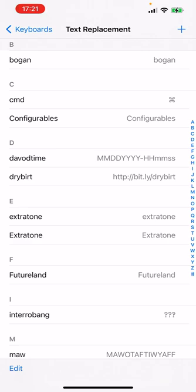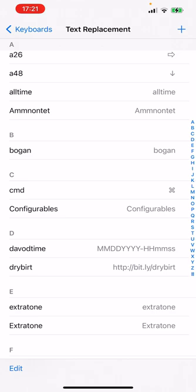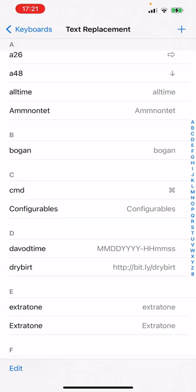So we go from the word bogan being autocorrected to Boston all the time, let's say, to if I misspell bogan, it will actually, with autocorrect on, correct to the word that I've declared here.